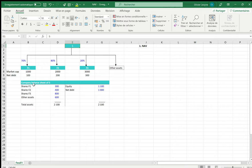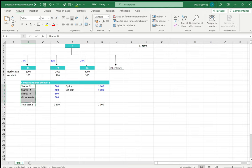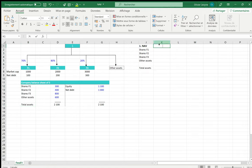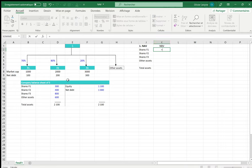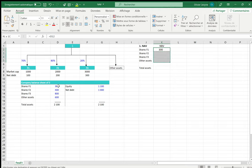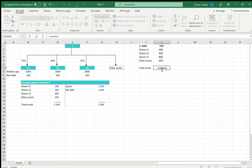Let's start with the net asset value. We are going to take the various assets of S, namely what we have in its balance sheet, and in the balance sheet we have the net book values. We have 300 for F1, 400 for F2, and so on. And of course we can calculate the sum of the various net book values.